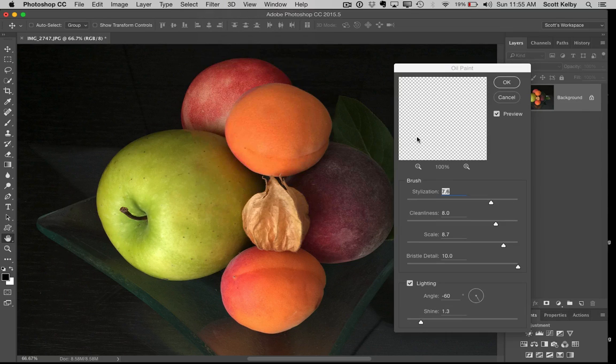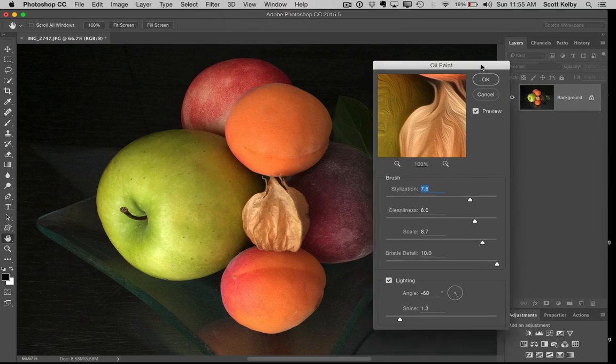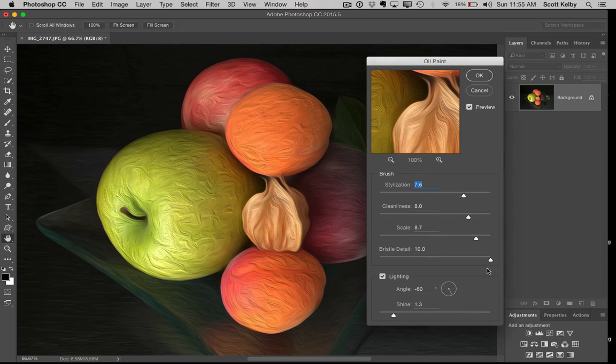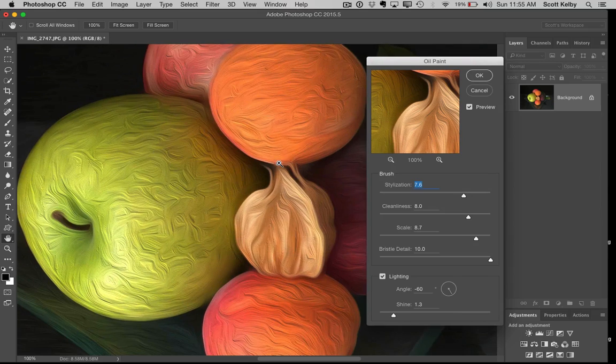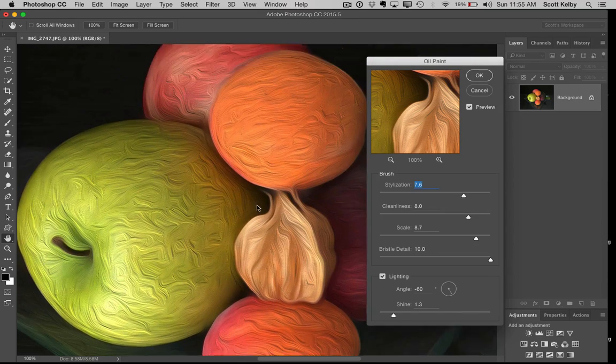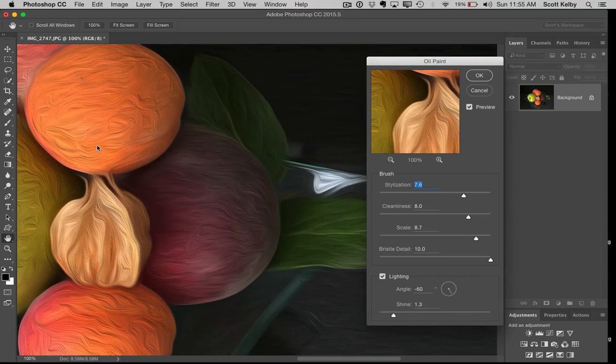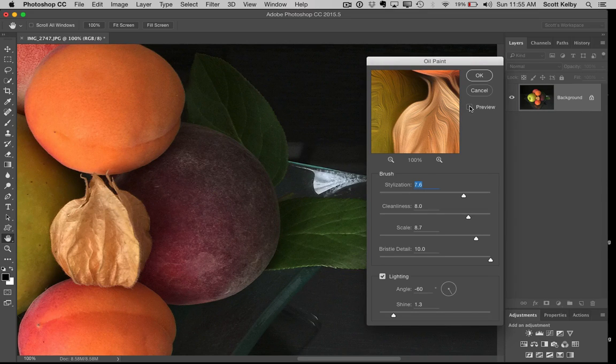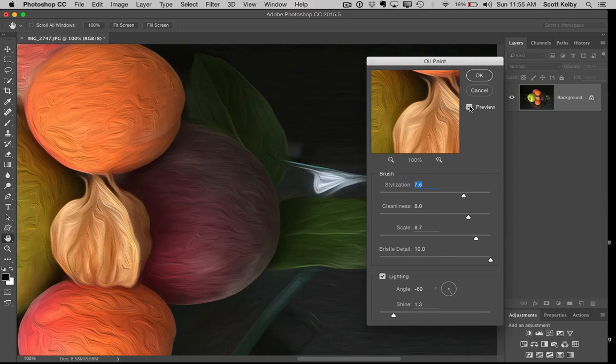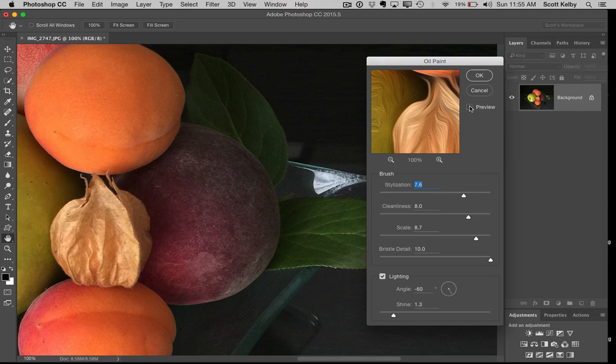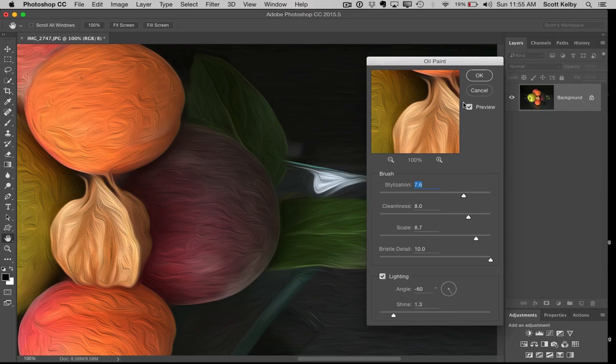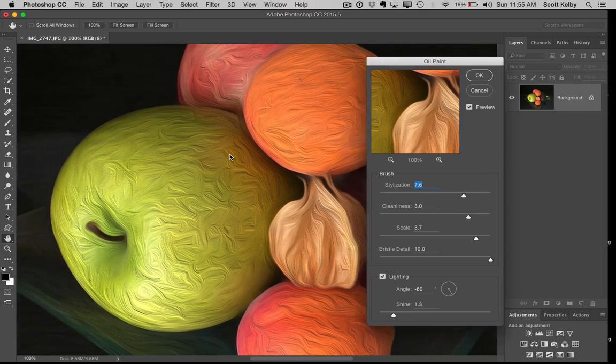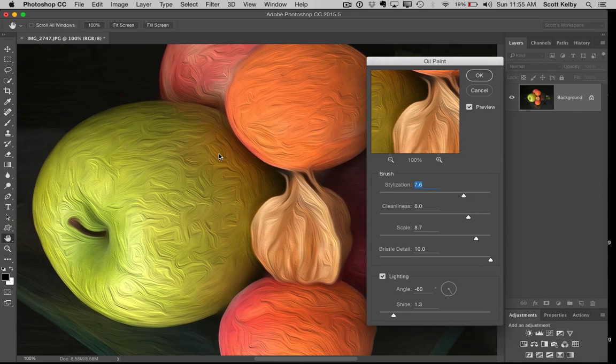This brings up the floating oil paint panel. I like to run the numbers up pretty high across the board, and you can see the leaves and things. Here's a before and after—there's the actual photograph, and there's the oil painting effect applied by the oil paint filter.